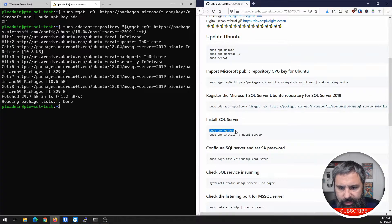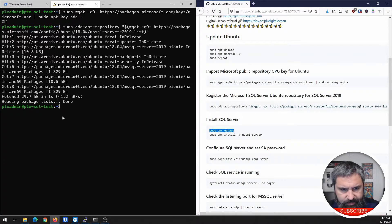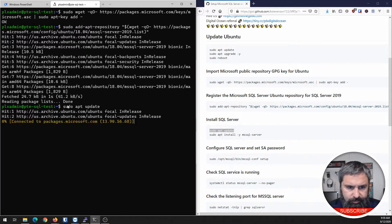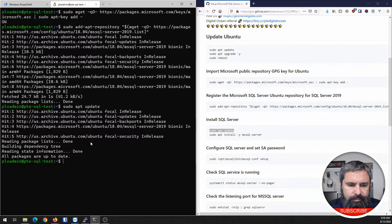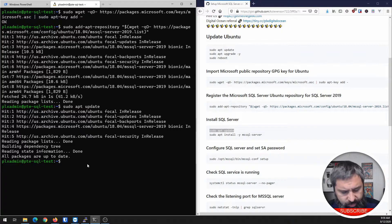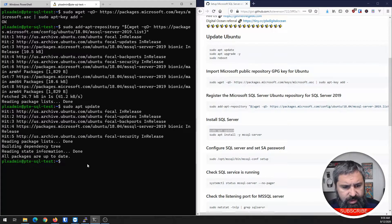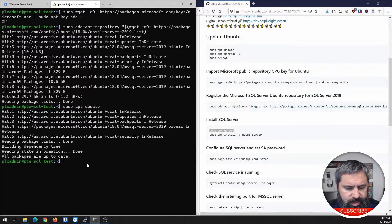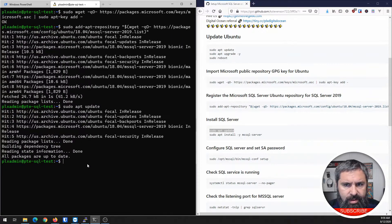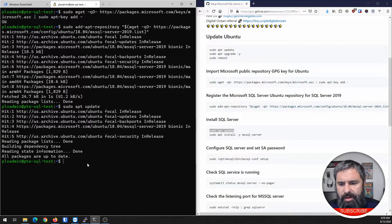Now we're going to go ahead and do an update again. And if you're wondering on Windows Terminal, if you'd like to zoom in and out, you can just hold the control key and scroll and that will change the zoom.